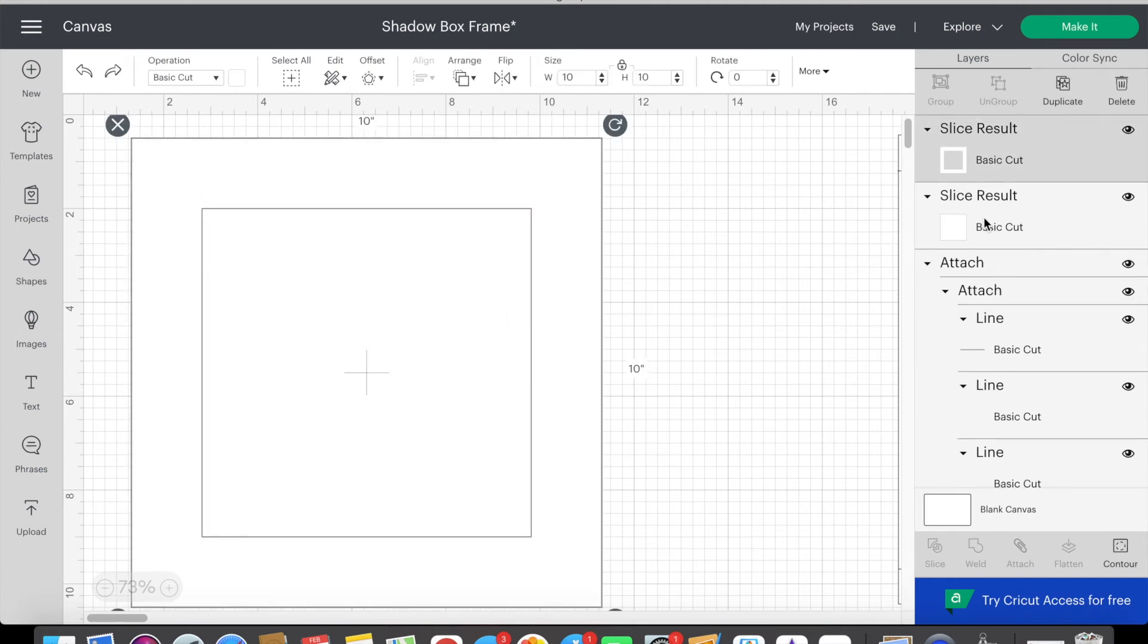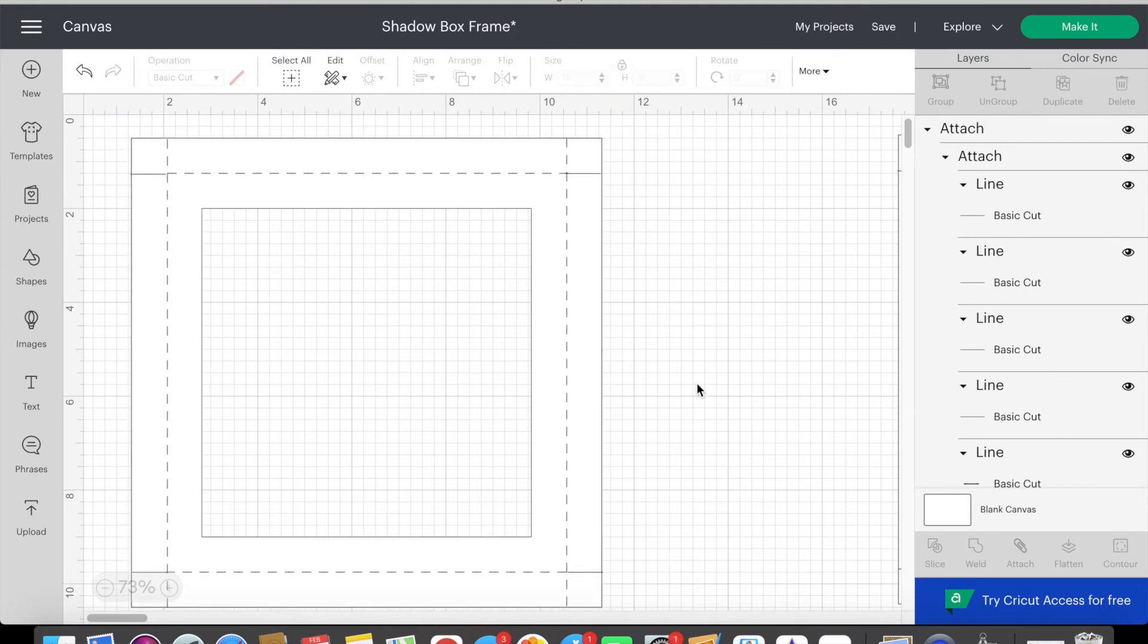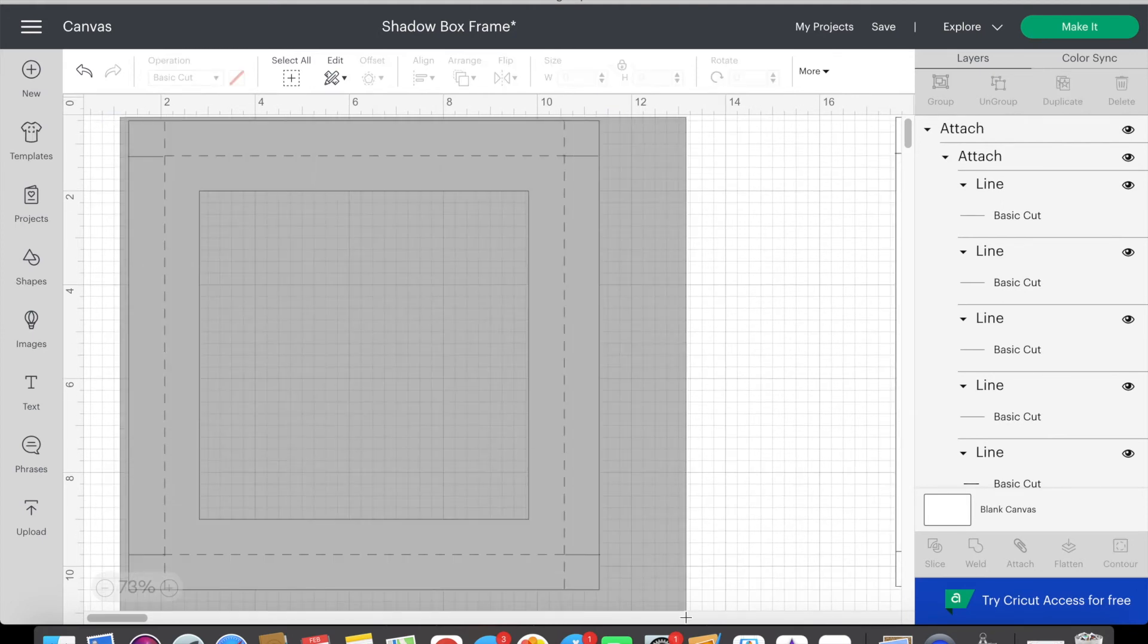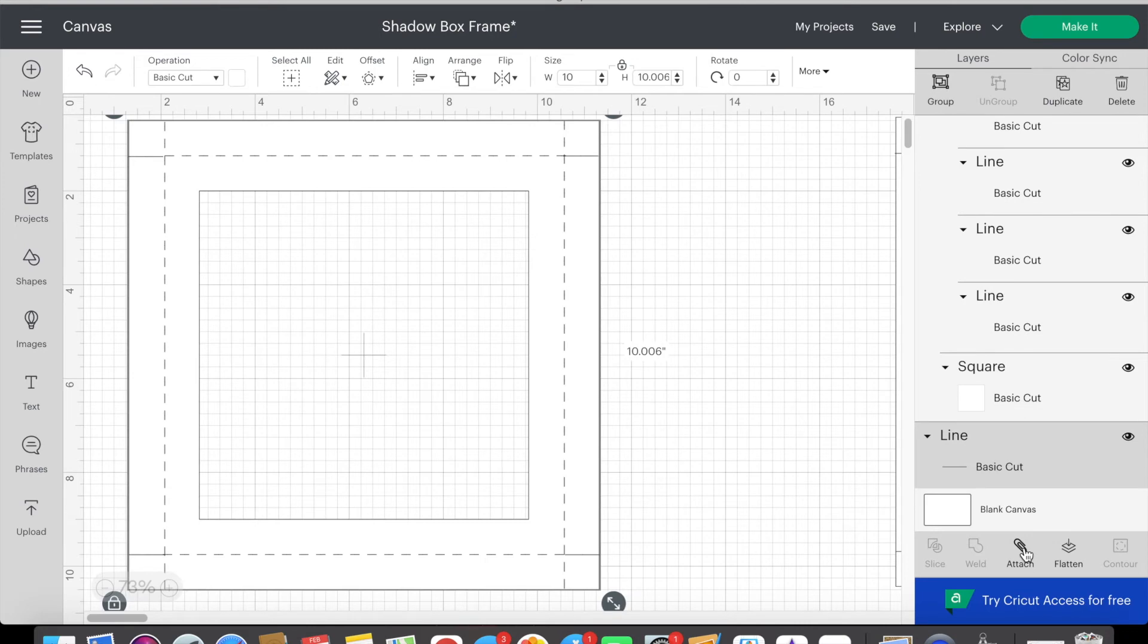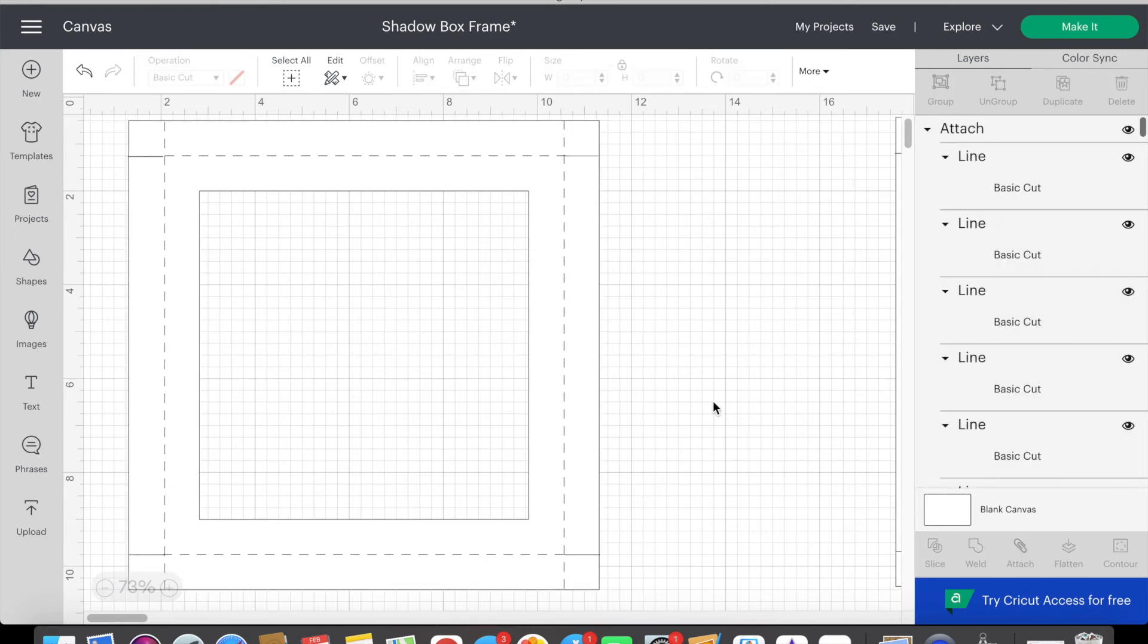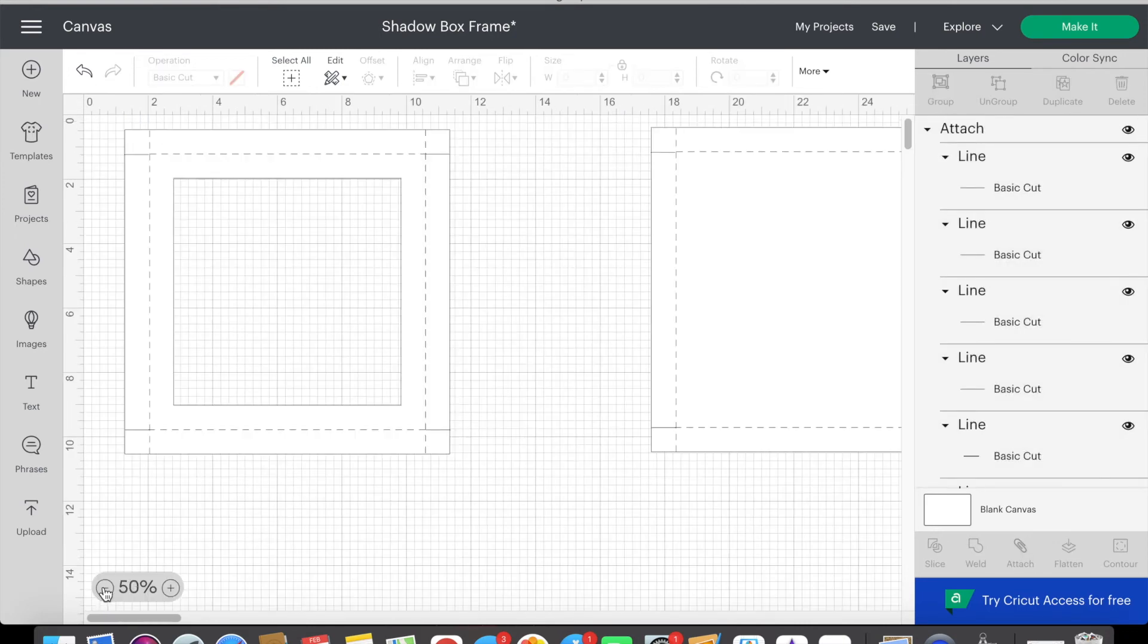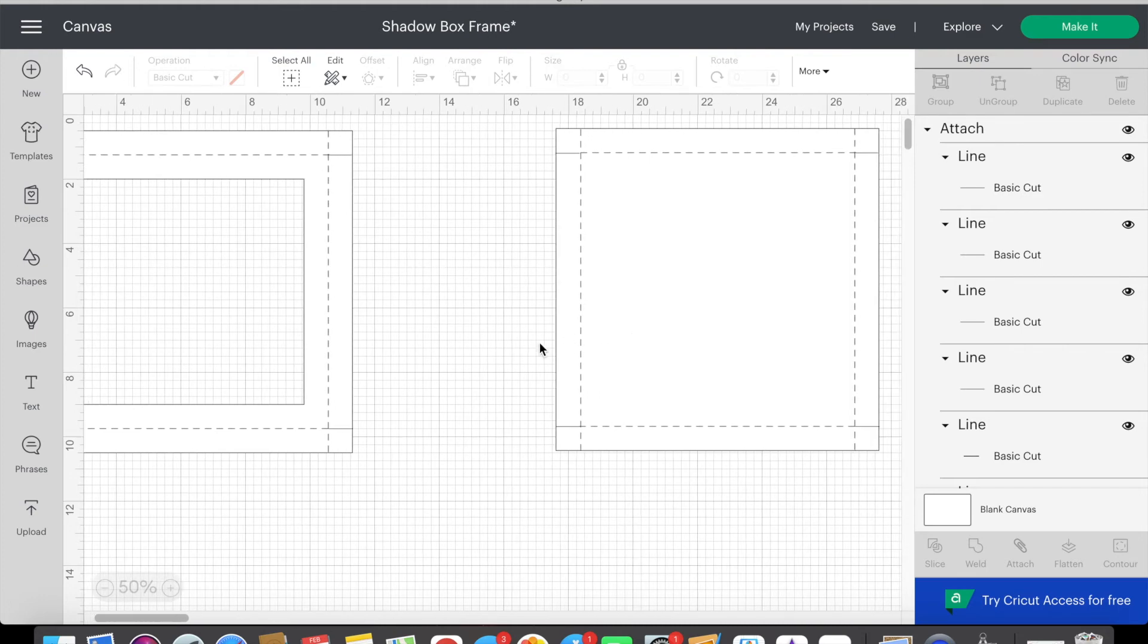Then I delete out the extras. Now that I have a slice result I send it to the back so I can see the lines. Then I highlight everything and attach it together again. Now we have the back and front piece set up to create a shadow box frame.